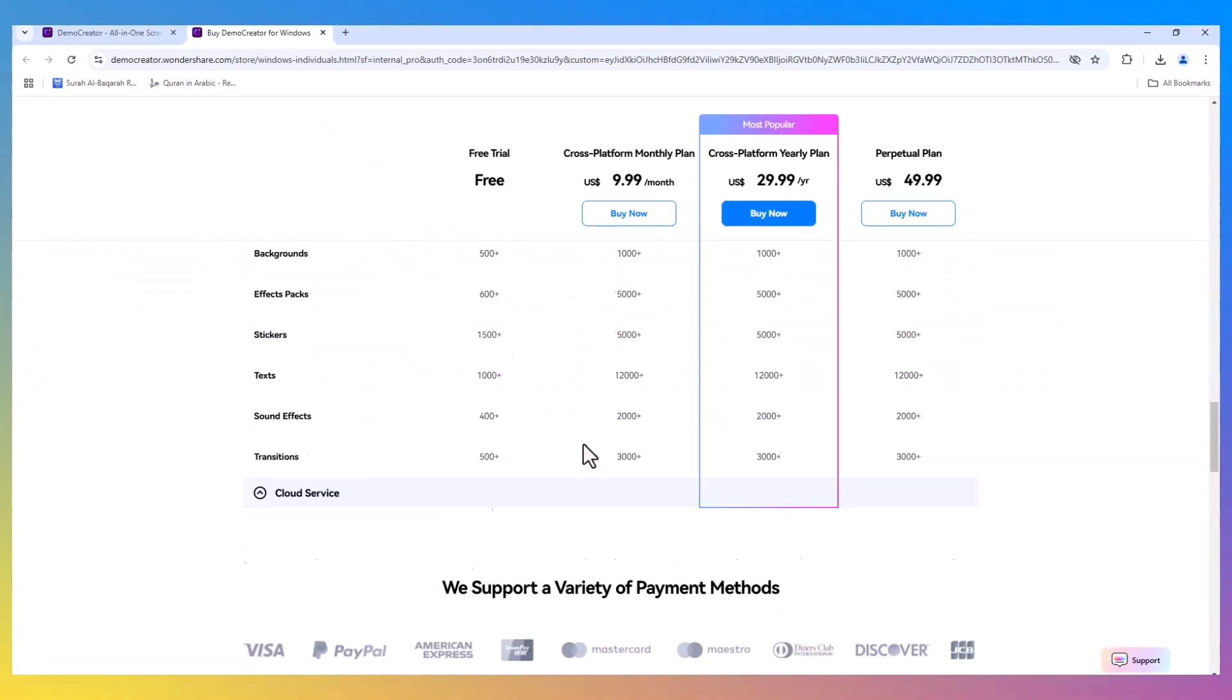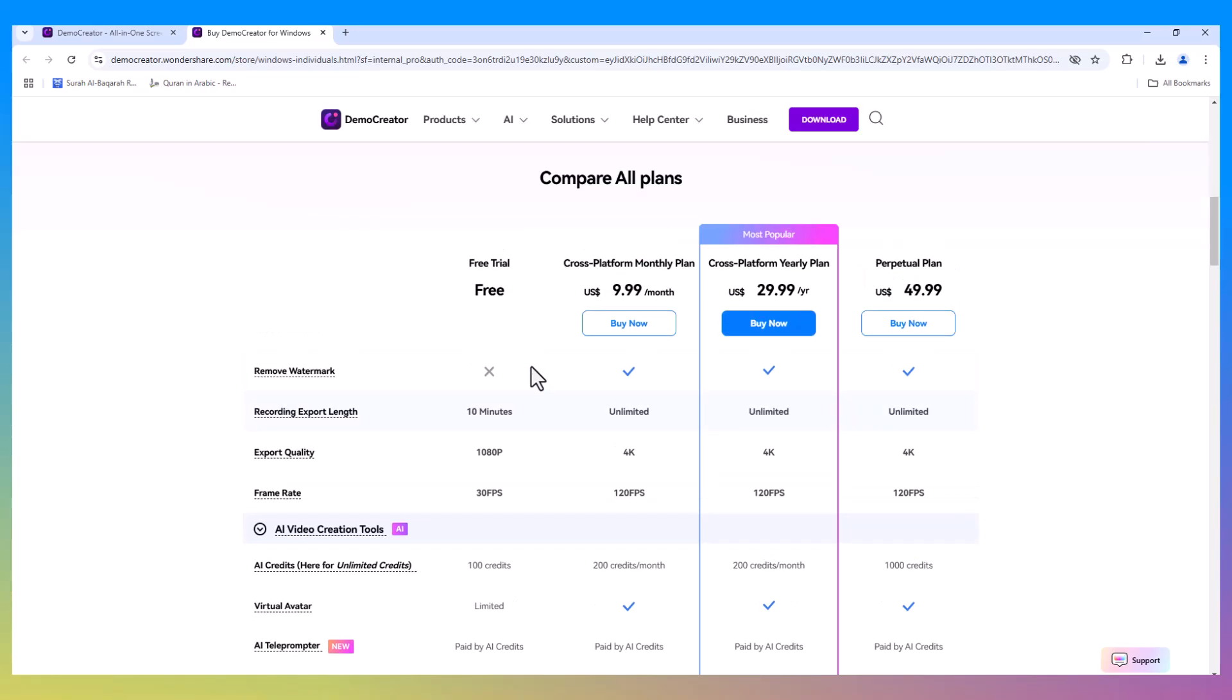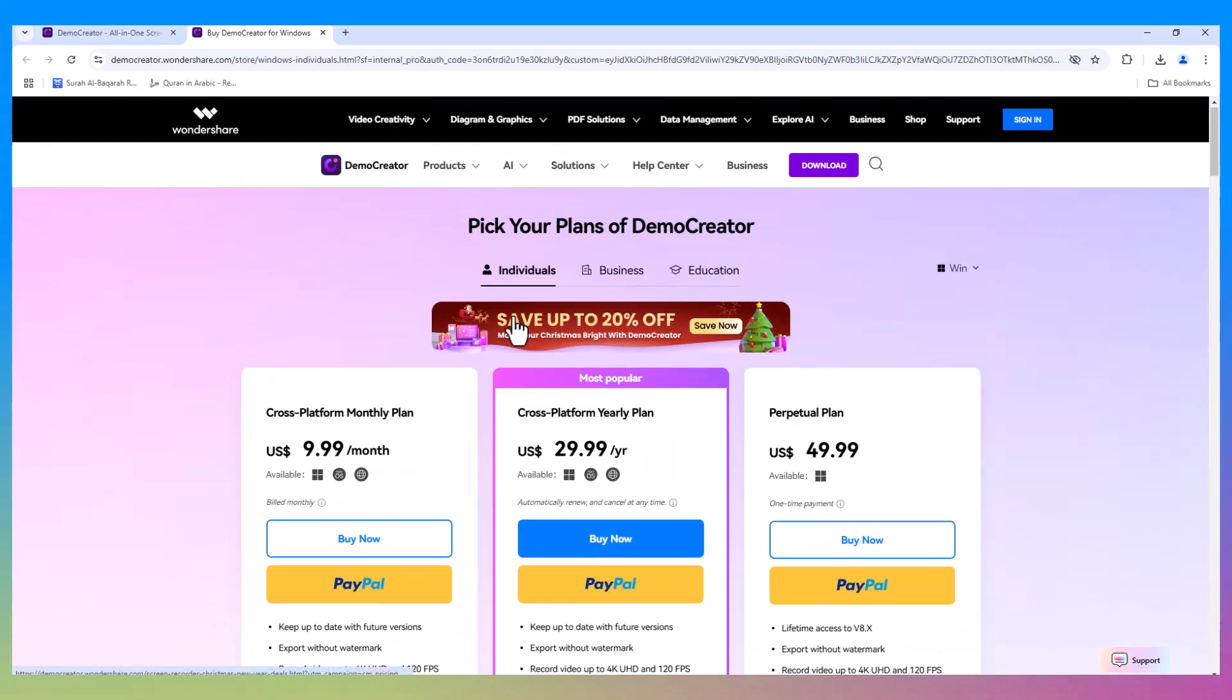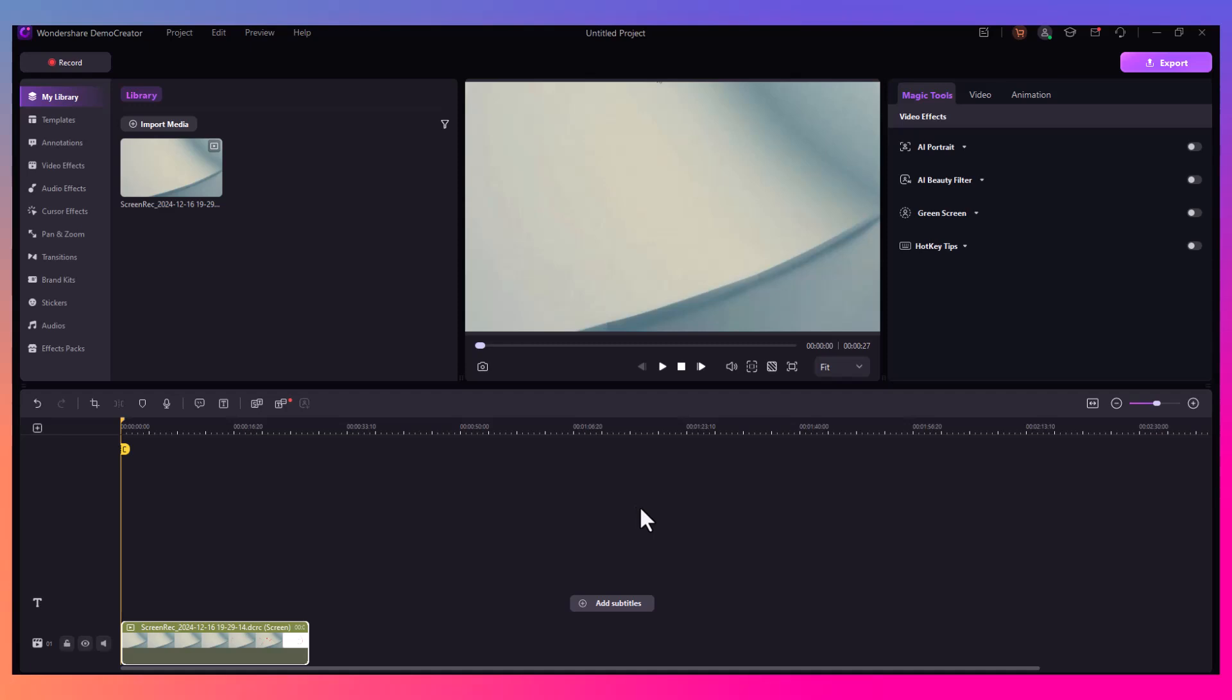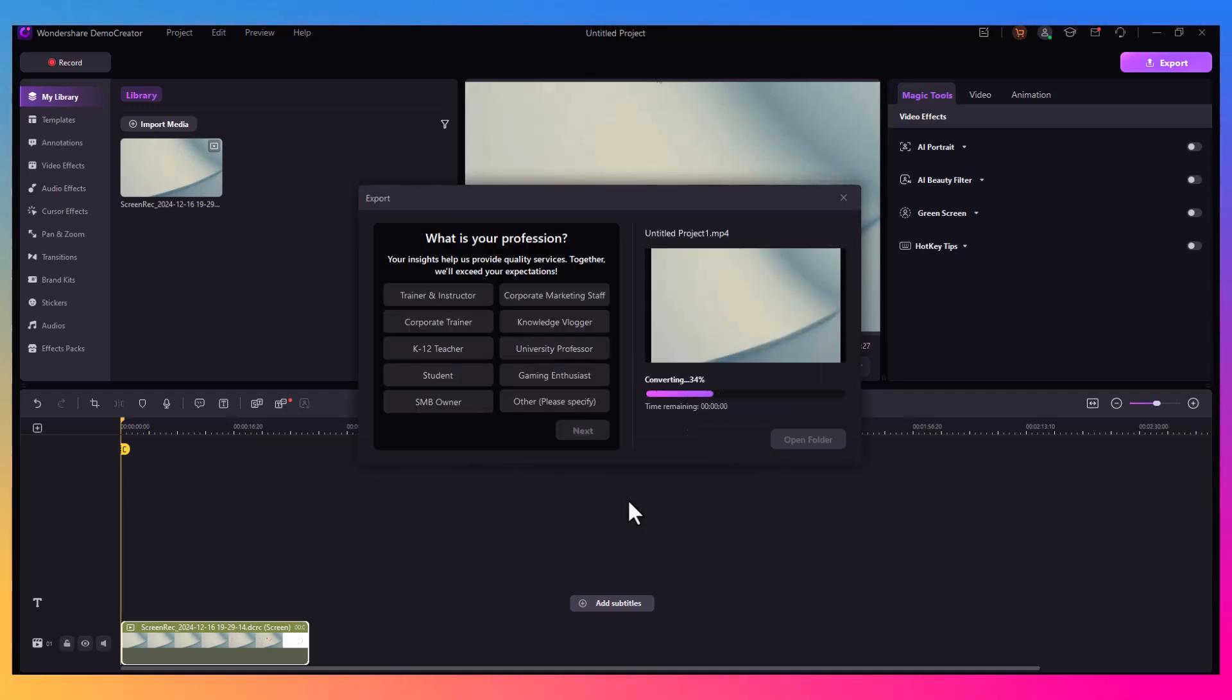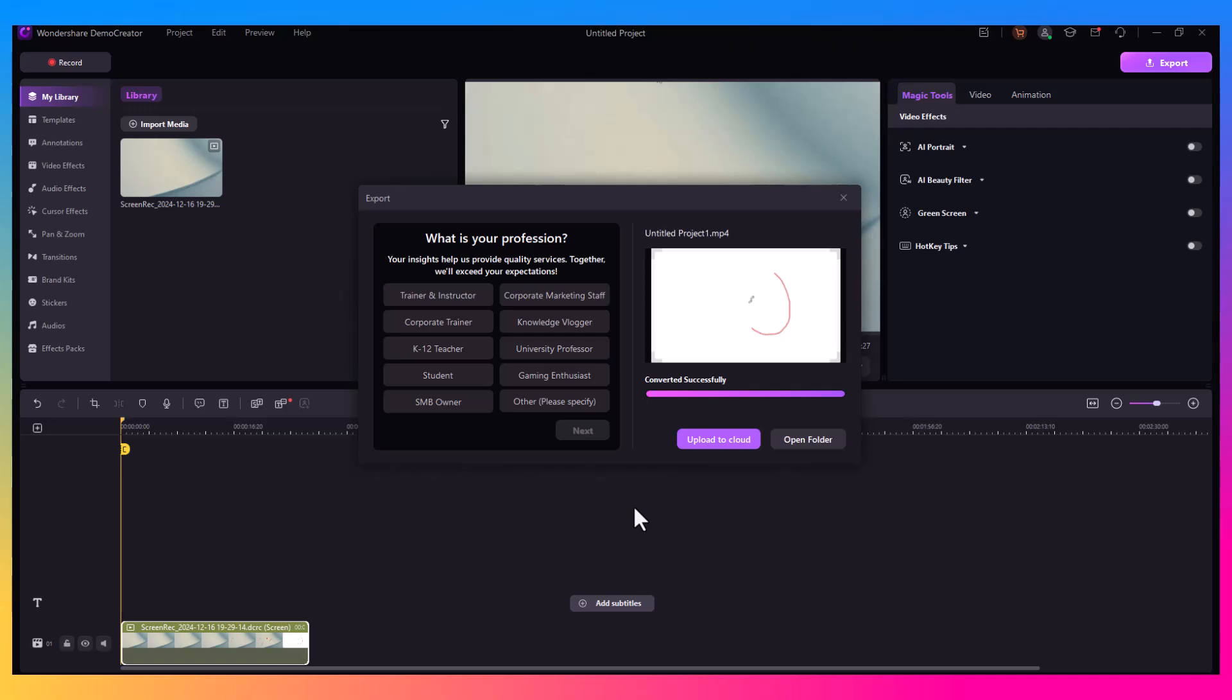So there you have it—Demo Creator is a powerful and easy-to-use tool for recording your screen, creating professional video presentations, recording gameplay, and editing your footage all in one place. Whether you're making tutorials, gameplay videos, or online presentations, Demo Creator has everything you need to bring your ideas to life.